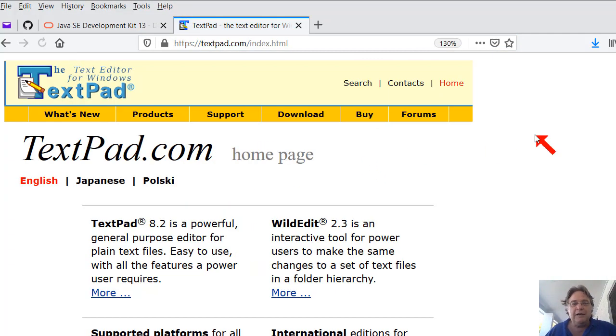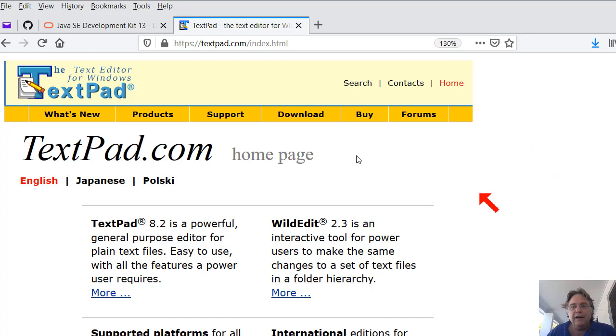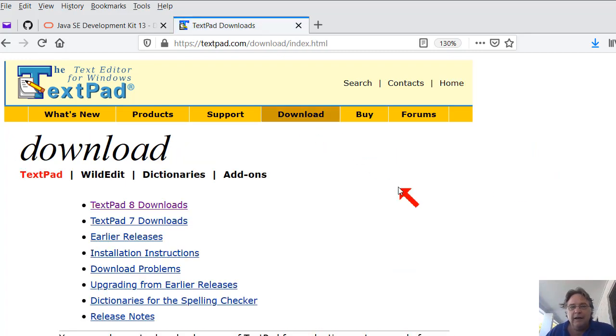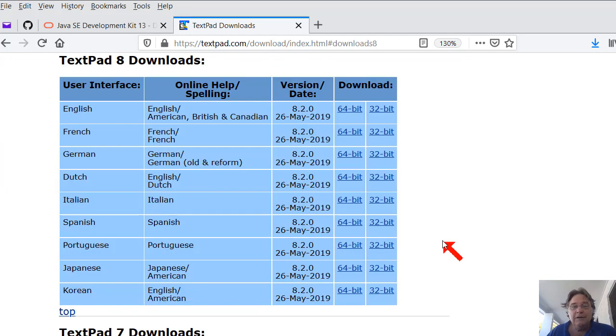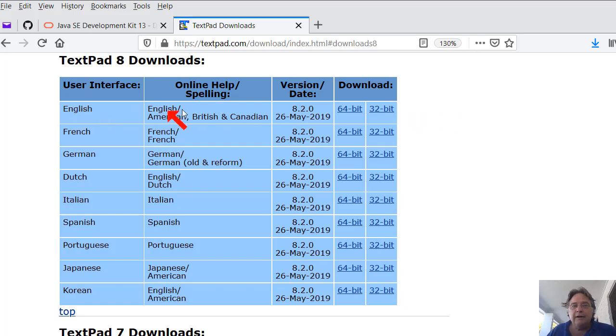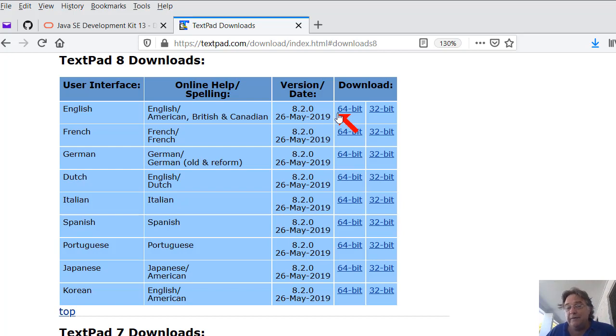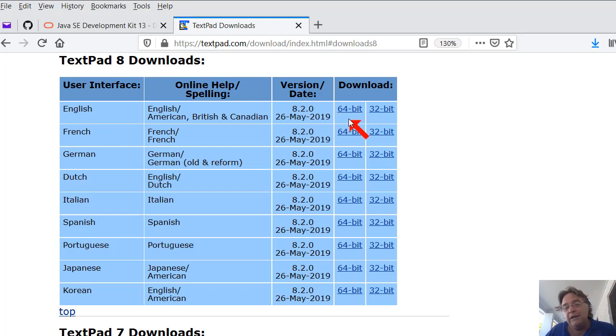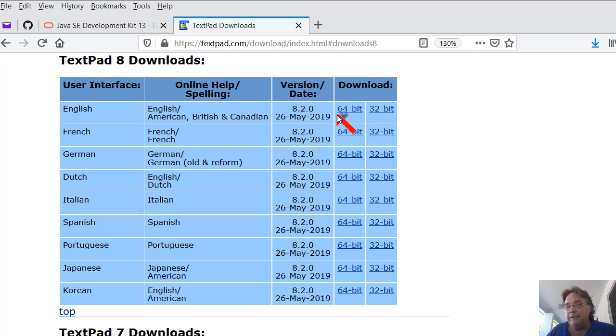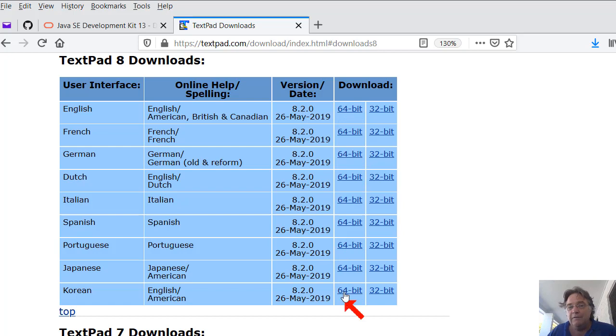You'll come to a screen like this, TextPad, and click the Download link. Click TextPad 8 Downloads. It's the latest version at this stage, and it will take you here. So choose the language version you want. There's language options there, English, French, or German, or whatever.